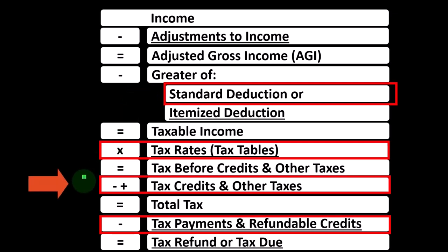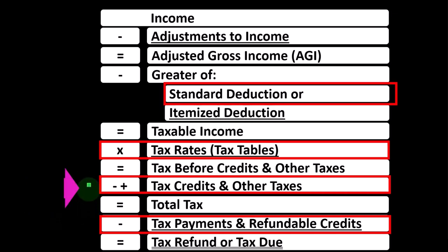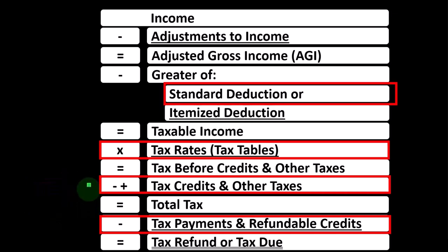So if we have a single taxpayer who has a dependent, then they might get a child tax credit, which could have a refundable portion to it possibly, or other dependent credits. However, there also could be changes to filing status.